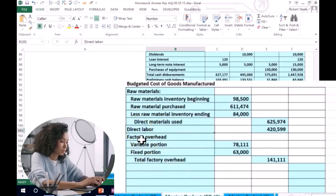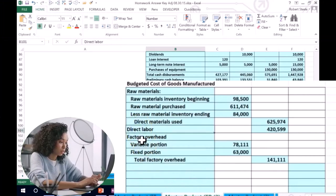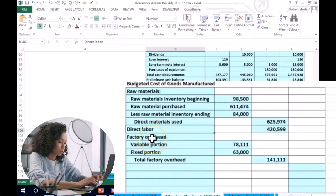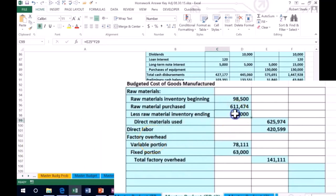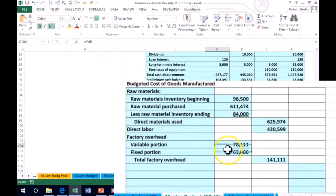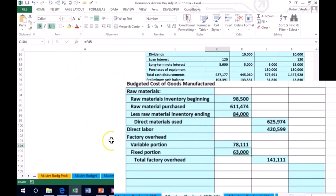We do not indent direct labor because it's just one number in the outer column. We could also underline these if we wanted — go into the Home tab, Font, Underline, and underline here as well.